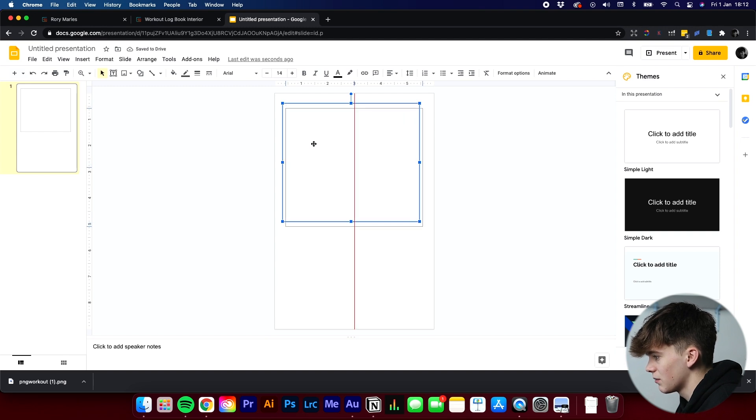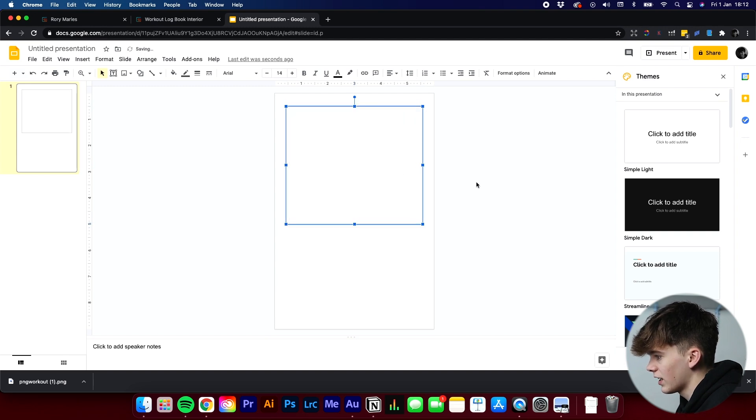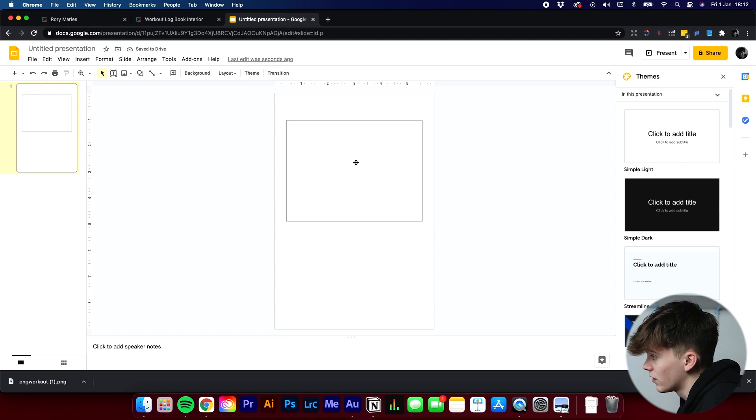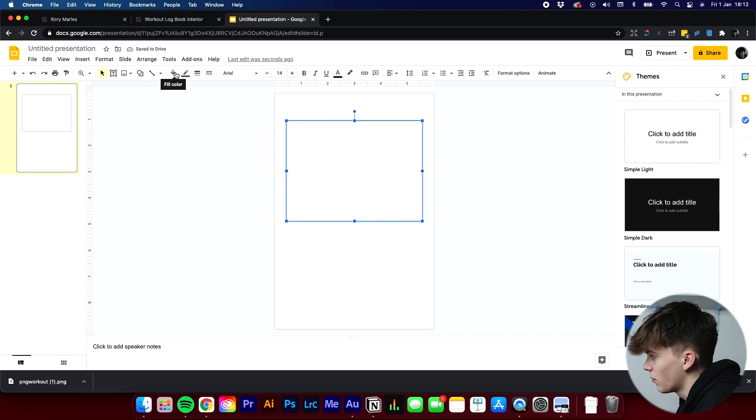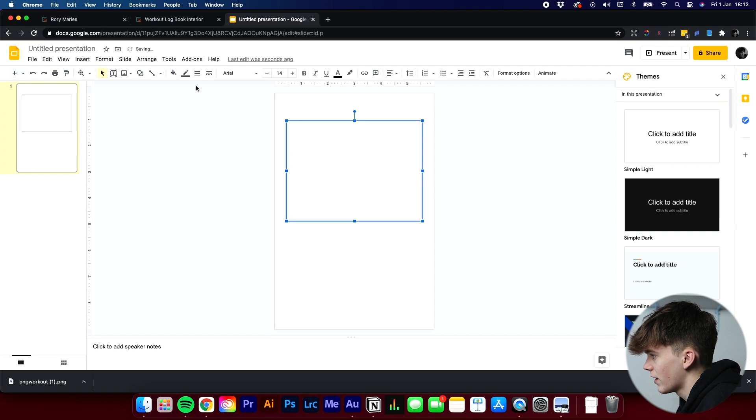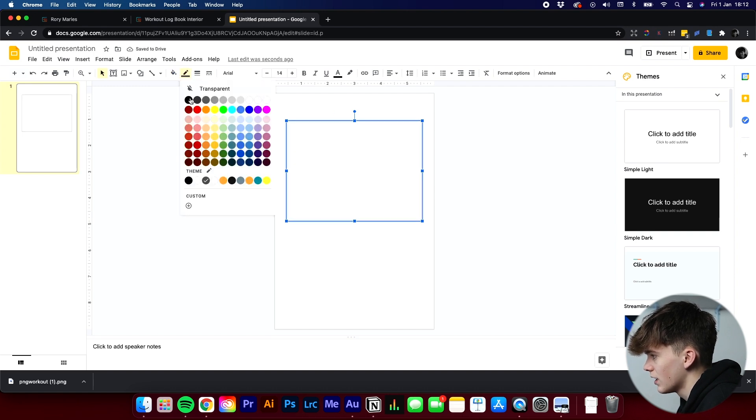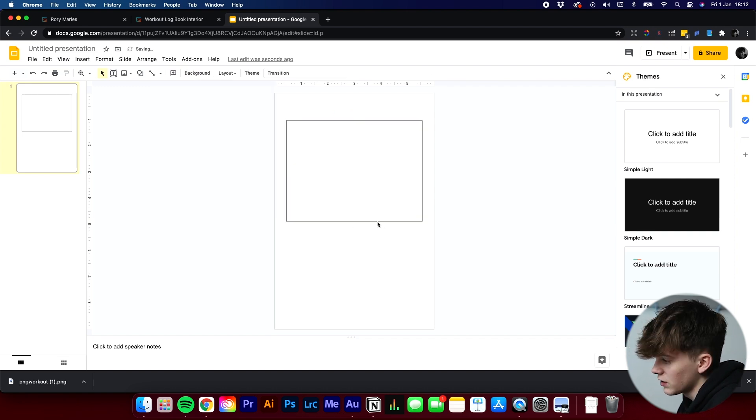Drag it in, maybe make it a tiny bit smaller. Then we've got to change the coloring. So we don't want a fill color. Make that transparent. And we want the border color to be black. So we have it. There's our first box.